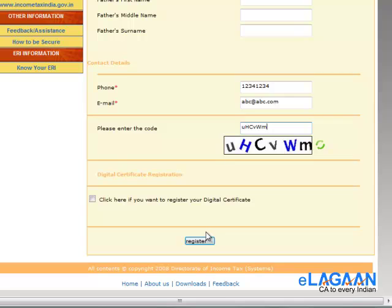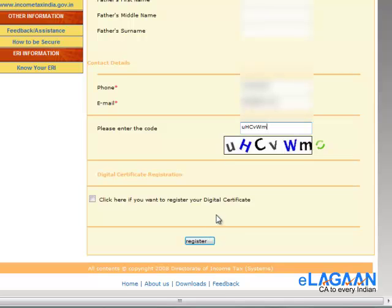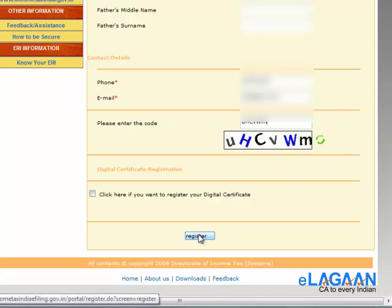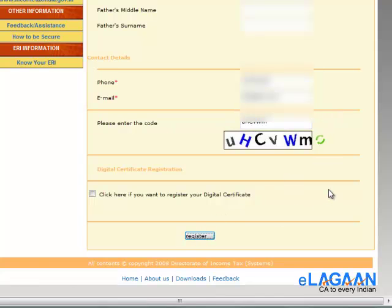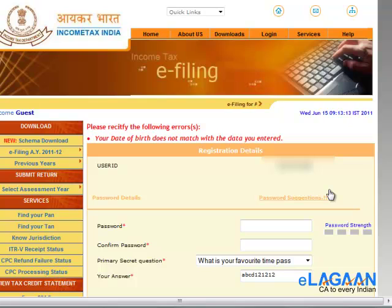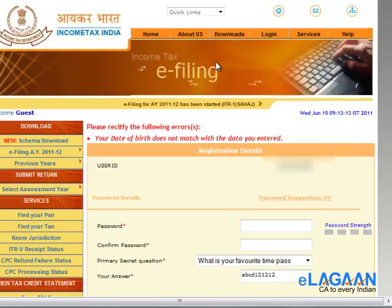Since we are using dummy data, this will not be a successful registration currently. But if you enter all your details correctly, you should be able to register the account successfully and then go ahead and start using the e-filing facilities. That's it on how to register an account with e-filing income tax.